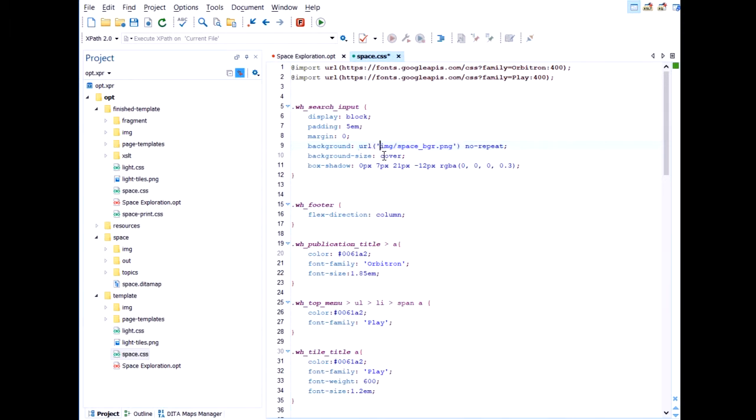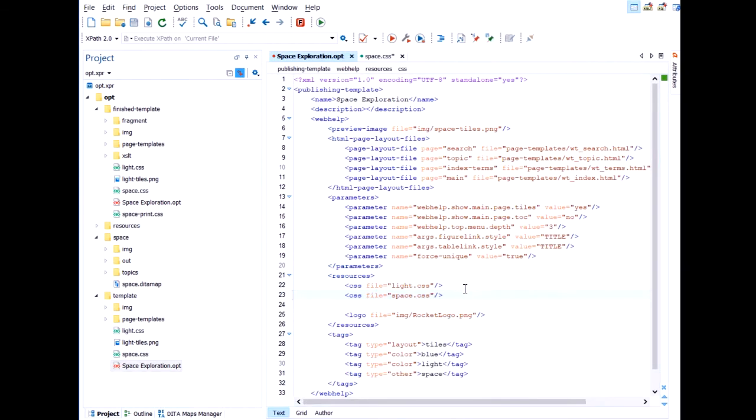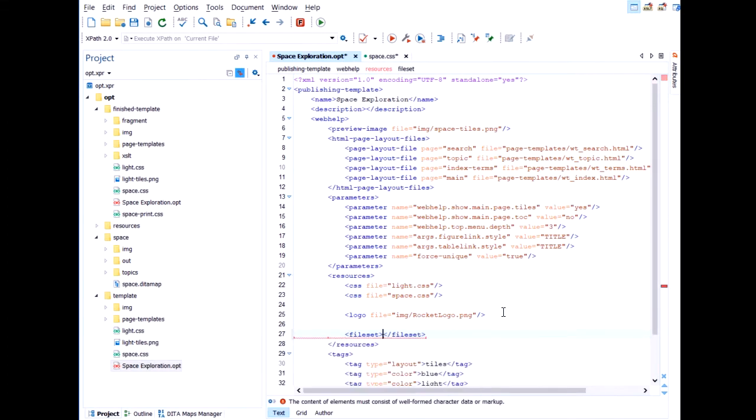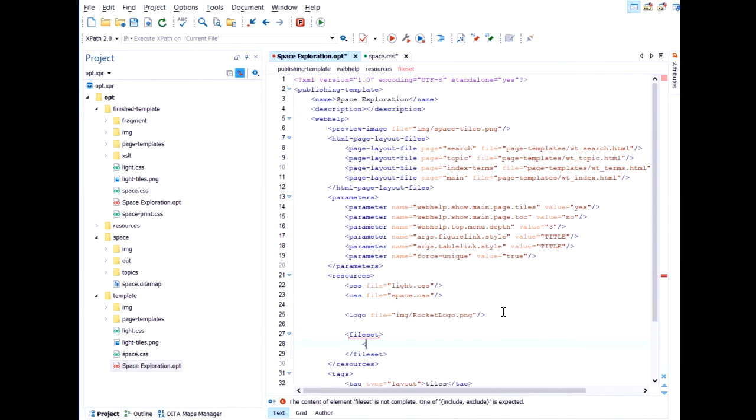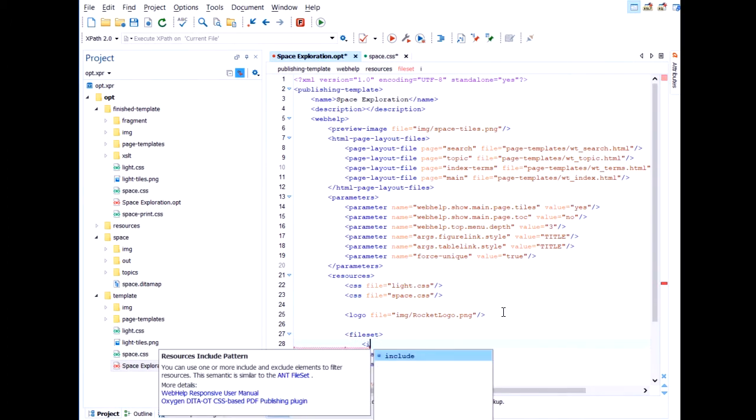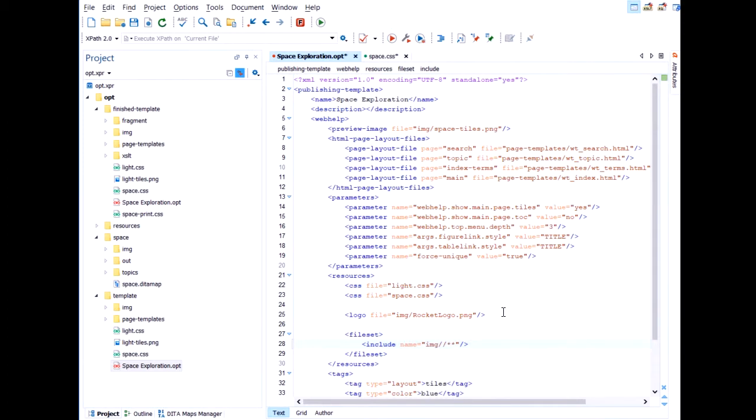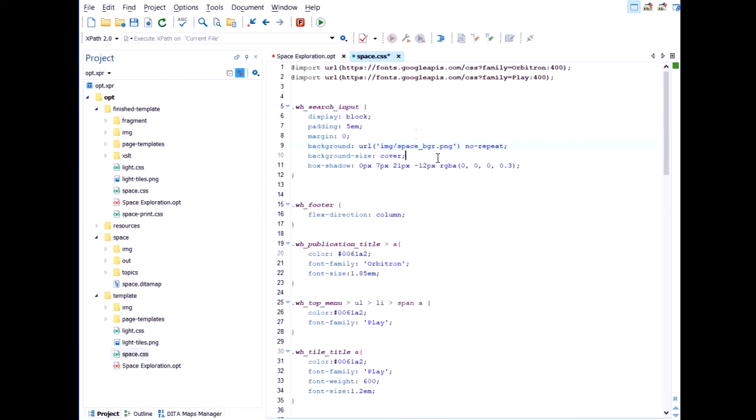Now, one more thing that we need to do is we need to tell the transformation that we need resources from this image directory. And we do that by going to the template again. And putting a file set inside the resources. And we will include everything that's inside the images directory. So I think I've done everything. Let's save this.